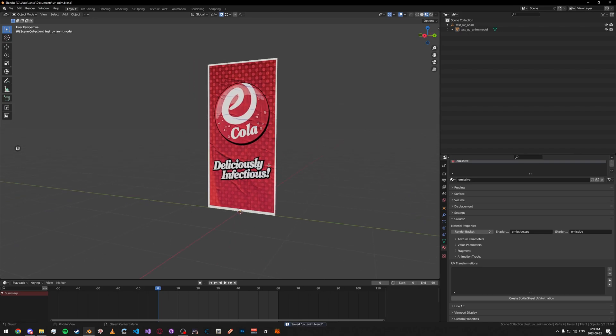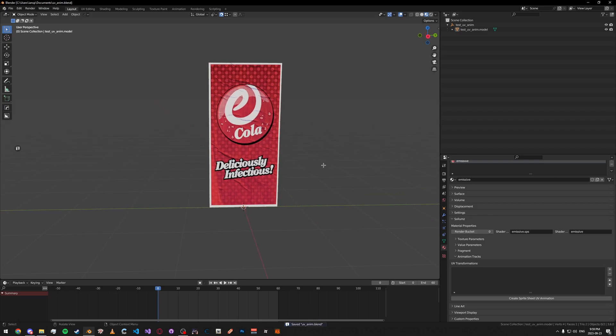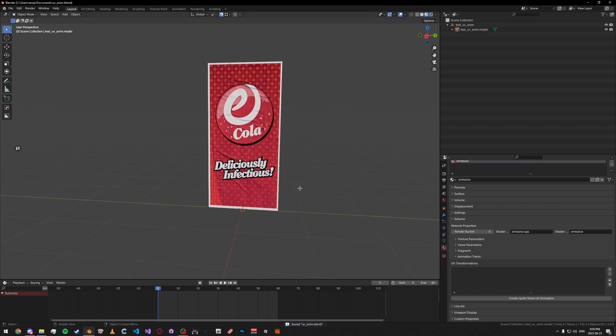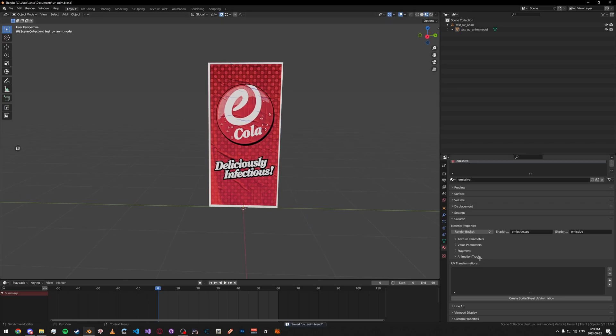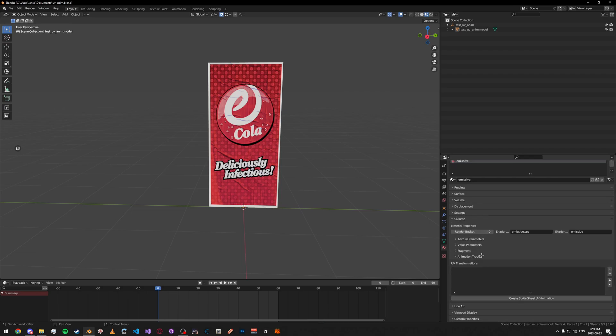But with 2.1, all the animation stuff got changed and improved. So this is just explaining how to use the new system. This is going to be just a basic UV animation. You'll see now that under the Materials tab in the Solemns thing here, there's a new submenu called Animation Tracks. This is basically where you keyframe everything now.